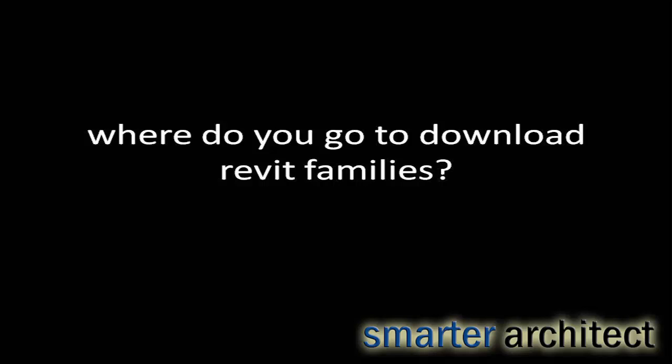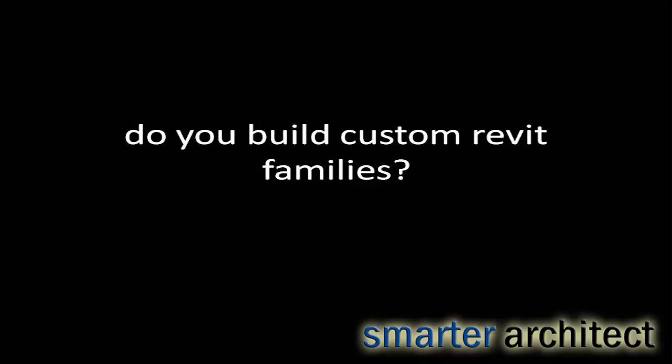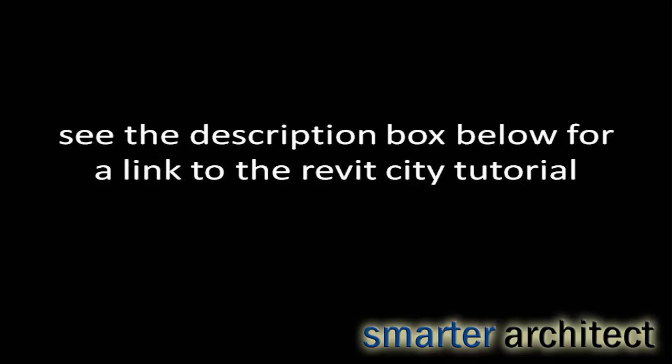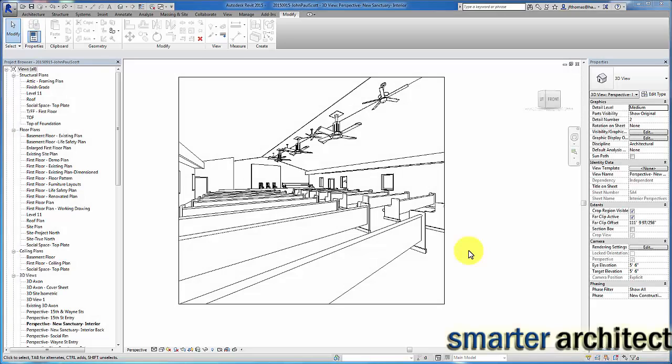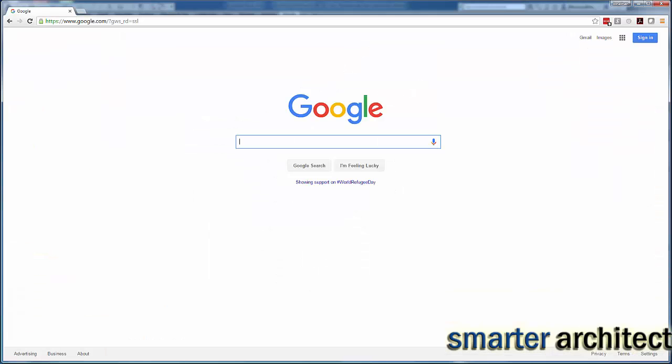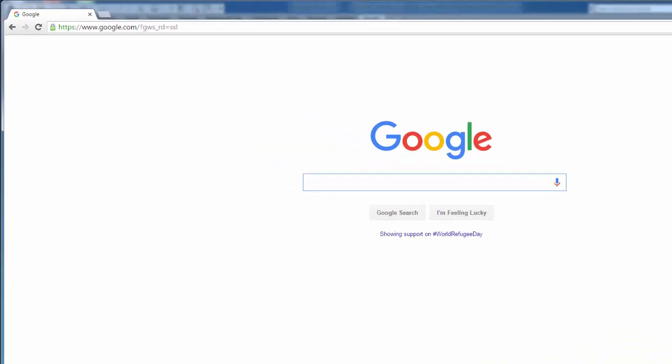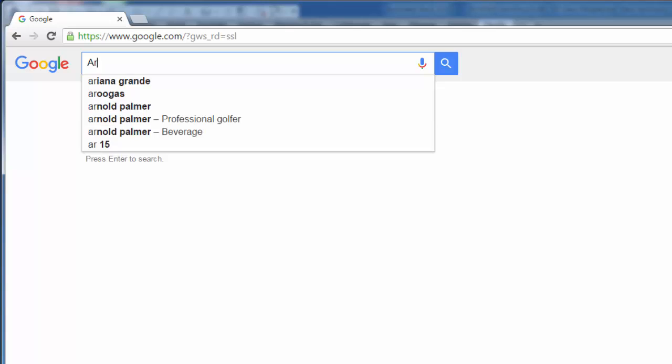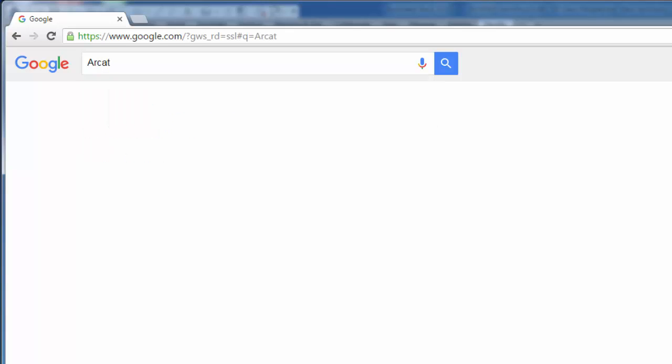Where do you go to download your Revit families? Do you build most of them custom from scratch? Do you use the Revit resource of Revit City? There's definitely a tutorial on this channel and I'll put a link in the description box so that you can find that if you're not familiar with Revit City. However, today I want to focus on another BIM resource that is very valuable for downloading free Revit families and I'm going to take you to that resource right now.